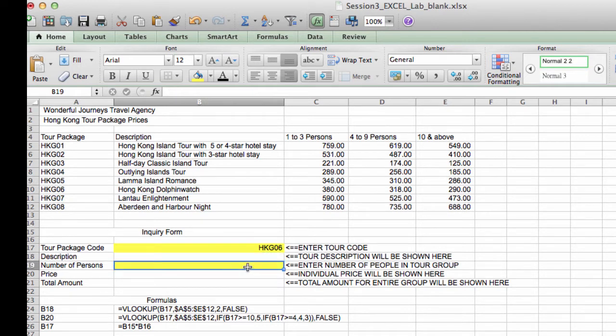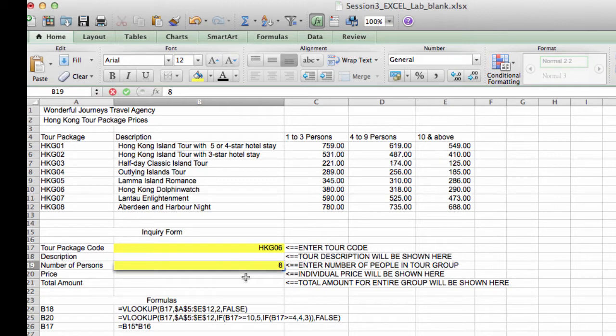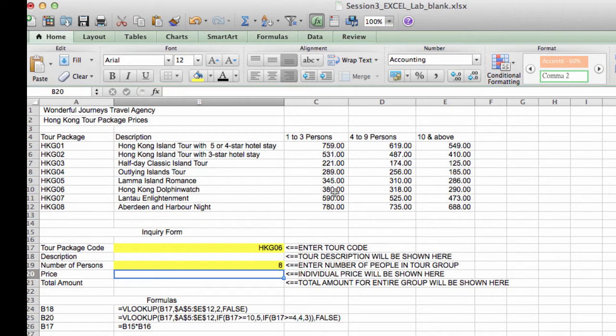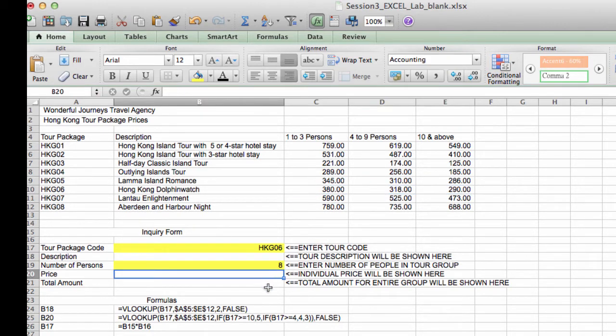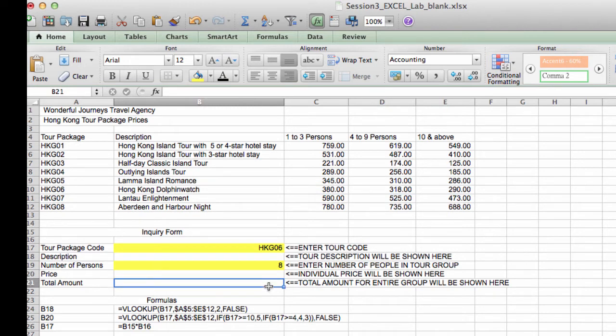And furthermore, if I enter a number of people who are joining a tour, like 8, we would like the price for that number of people to show up here. And we also want the total amount, which would be the number of persons multiplied by the price, to show up here.